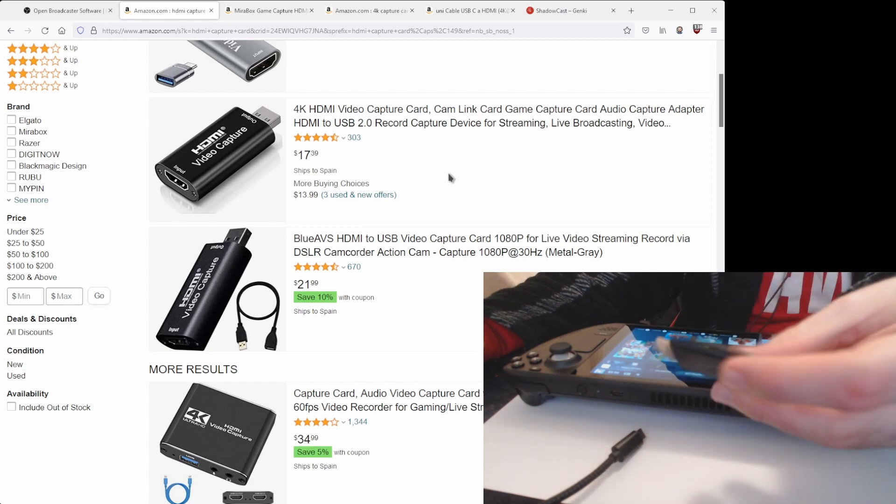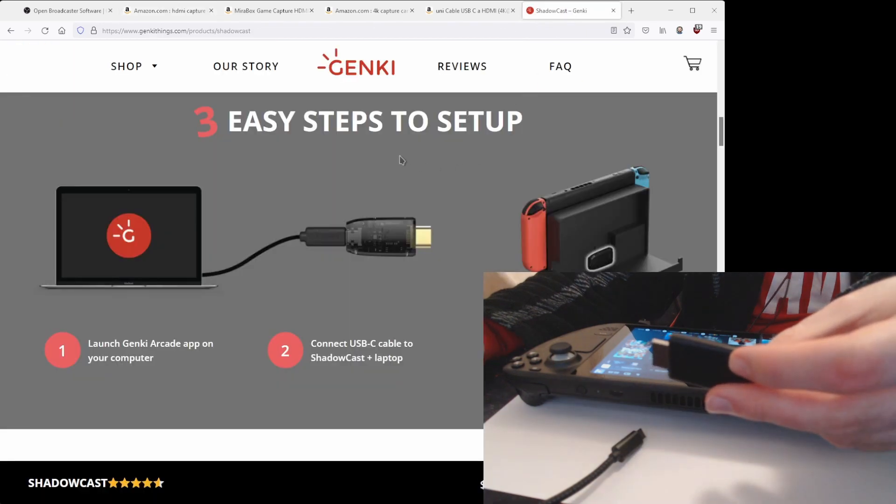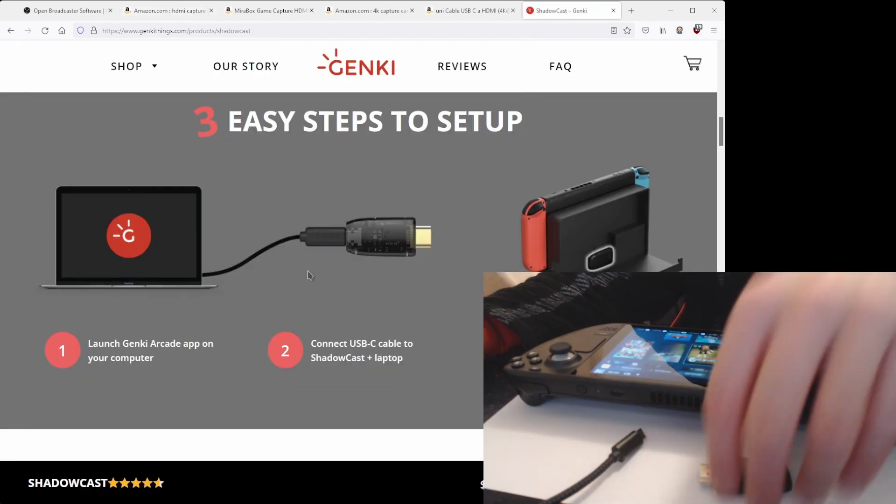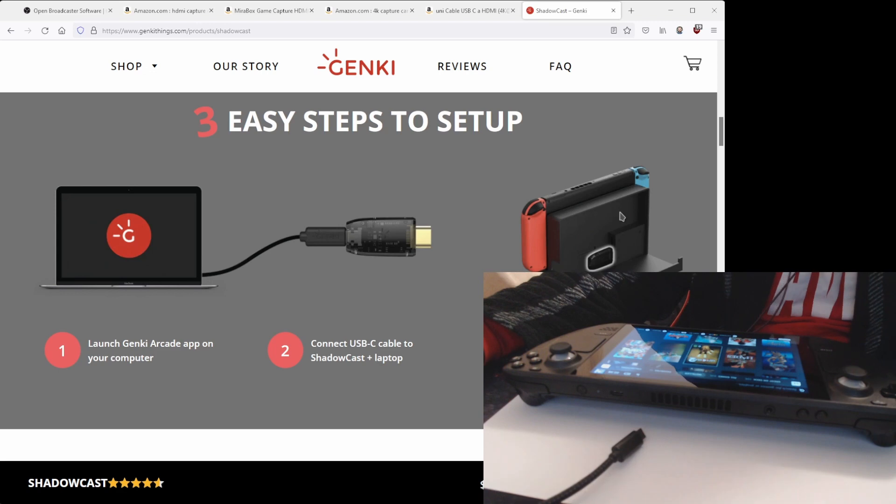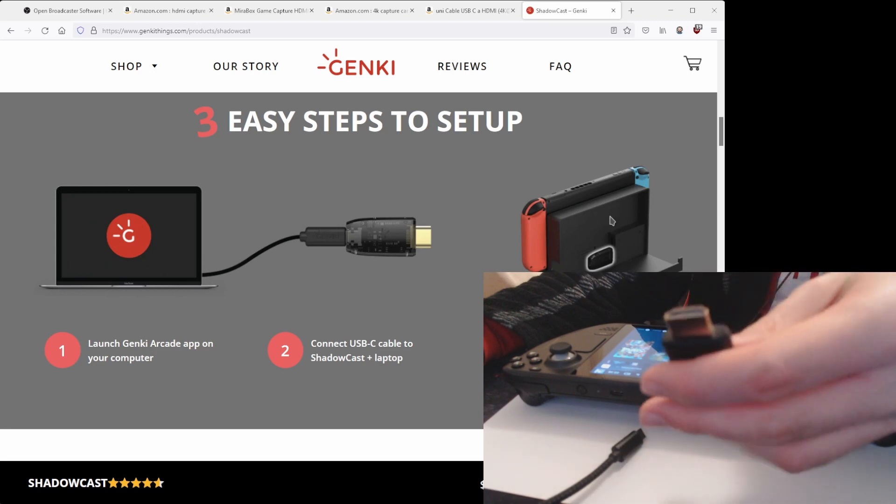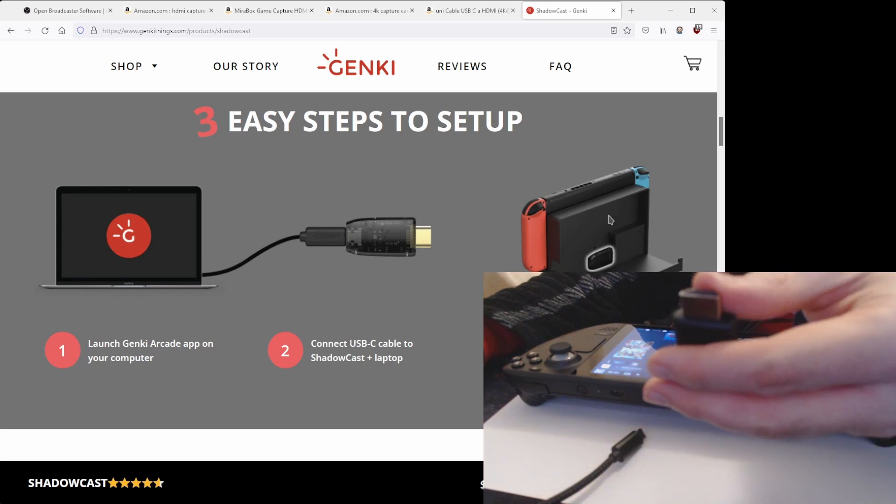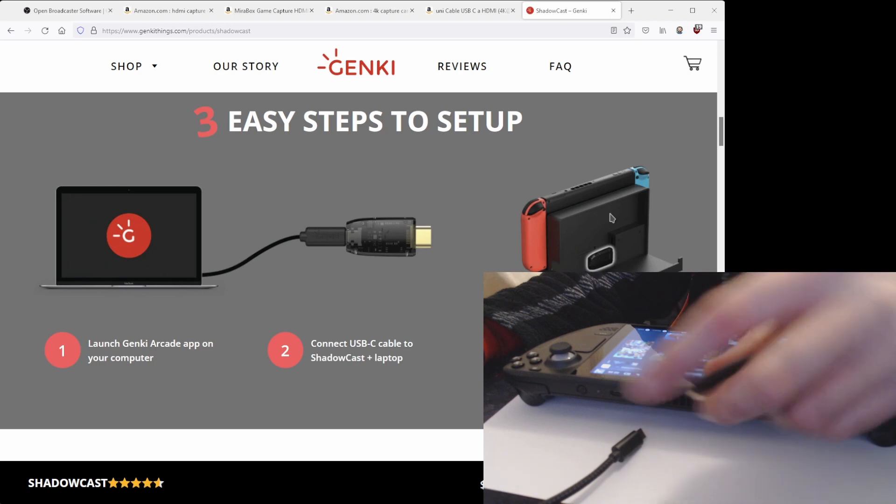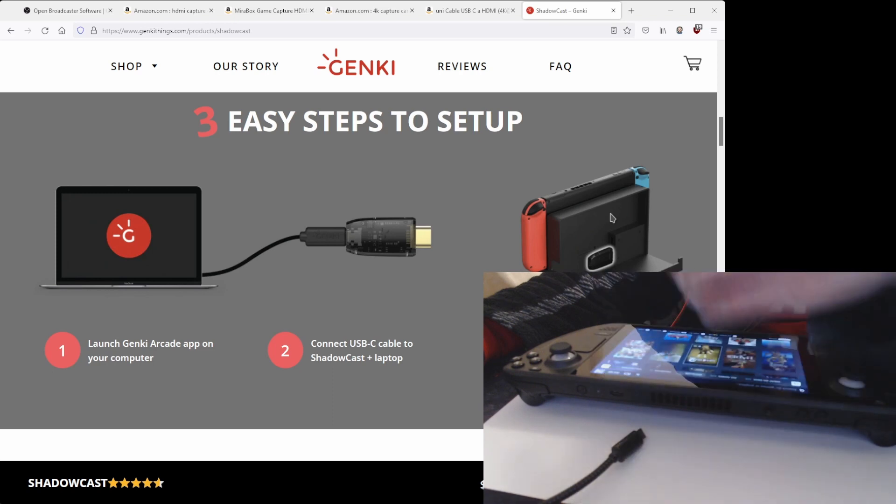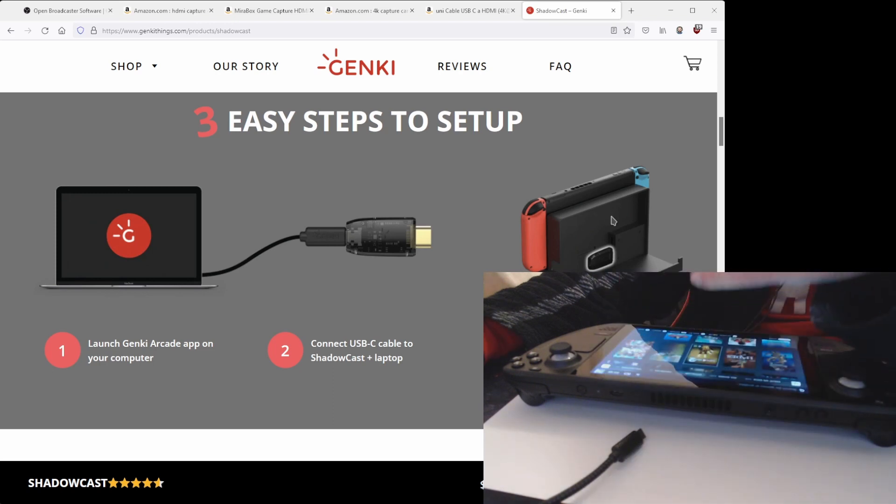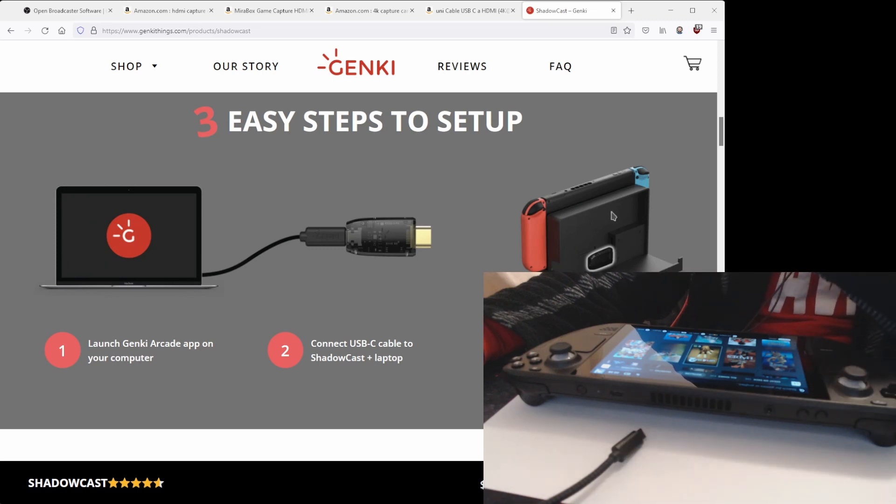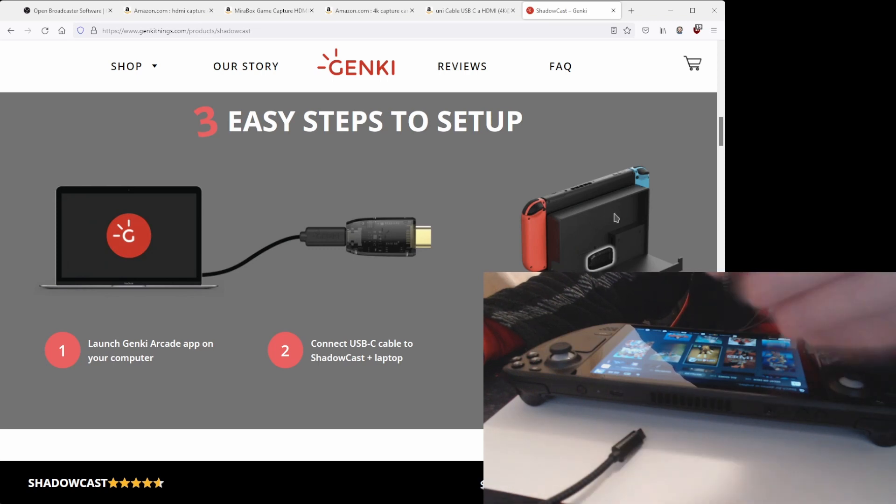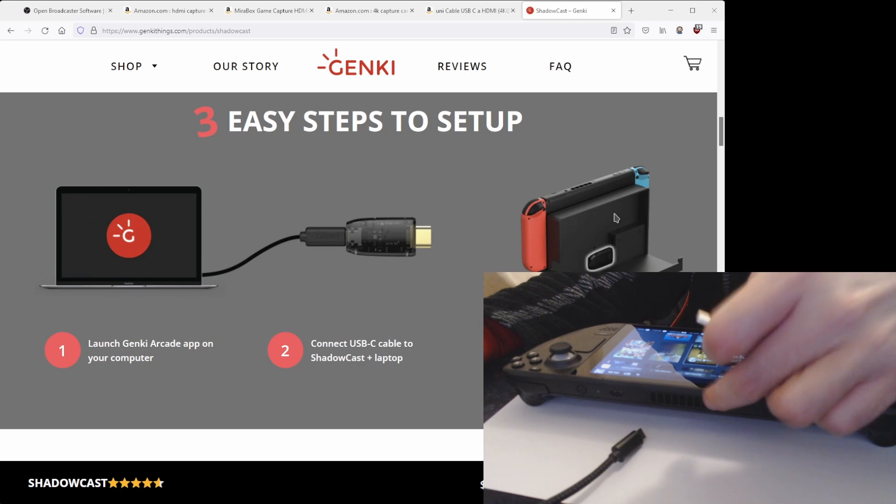And this is actually from Genki. So this is basically how it would work: you will connect this HDMI input to the output of your console, maybe like a PlayStation or in this case like a Nintendo Switch. Of course we will need an adapter for our Steam Deck.